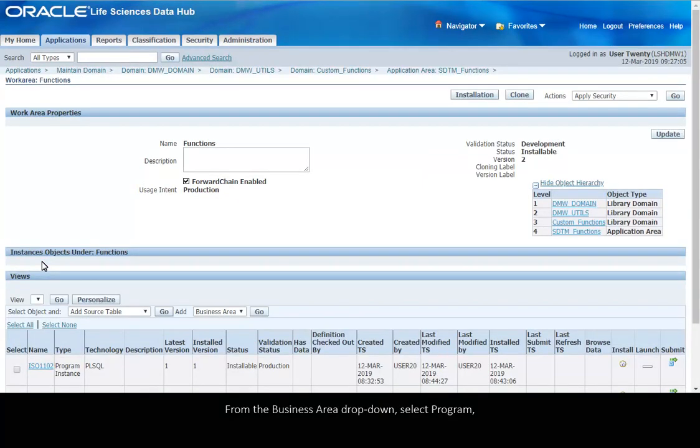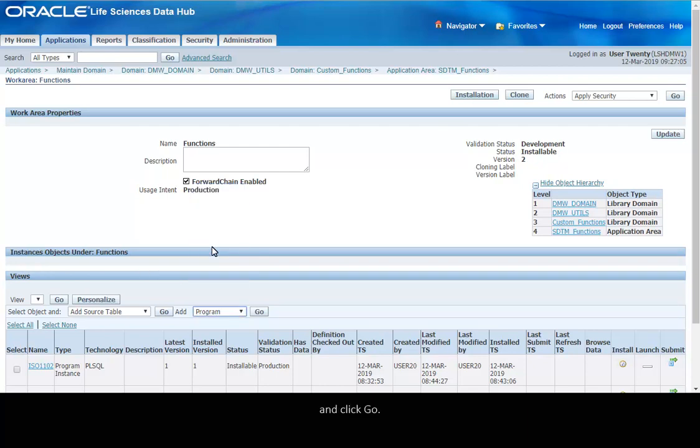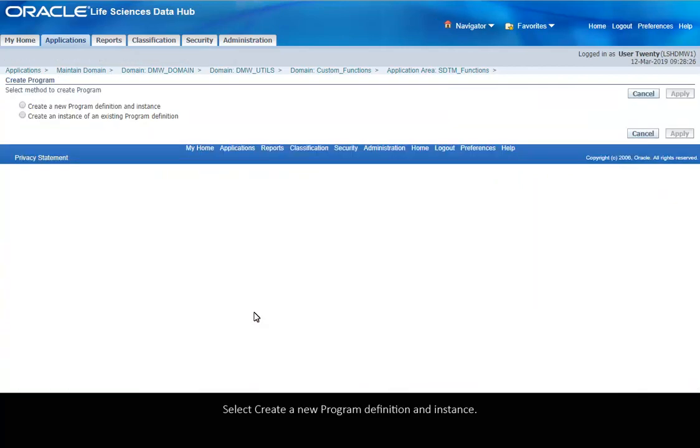From the Business area drop-down, select Program and click Go. Select Create a new program definition and instance.